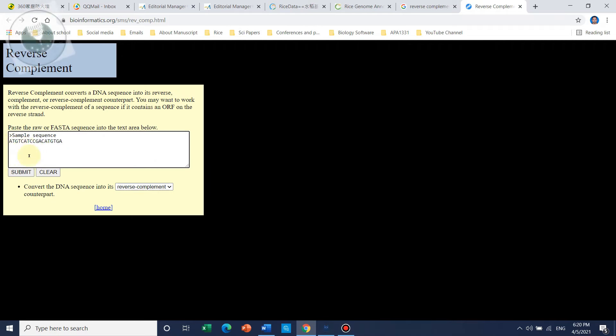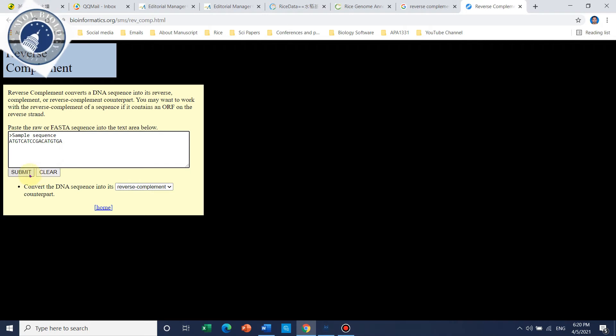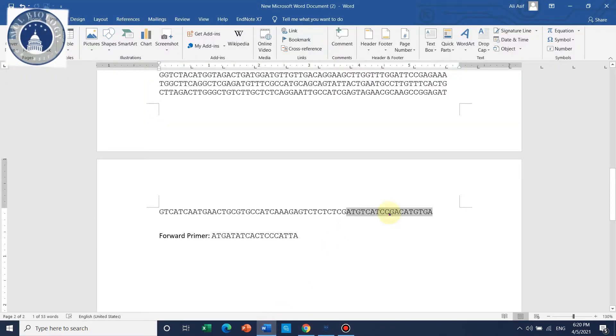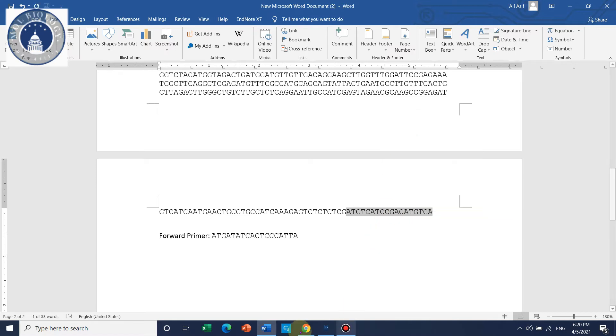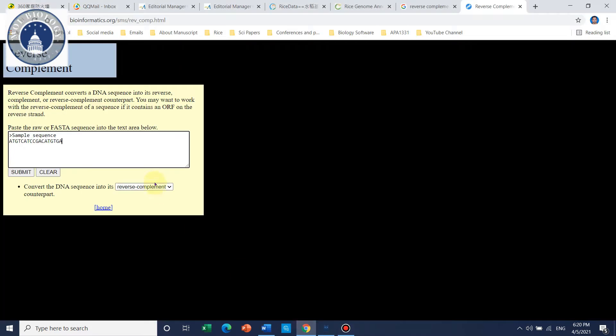Paste what you copied from the Word document.